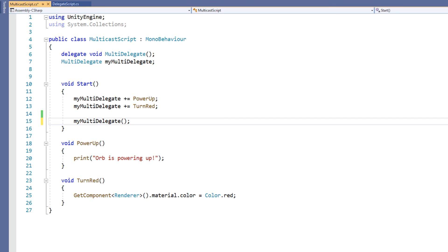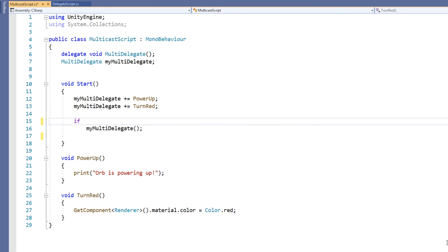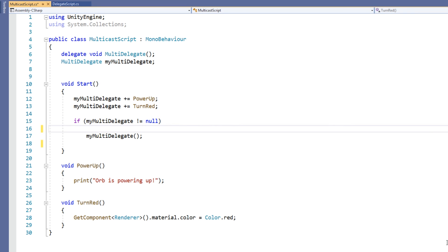Any delegate variable that doesn't currently have a method assigned to it will have a value of null. Therefore, it is a good idea to always check to make sure a delegate does not equal null before using it.